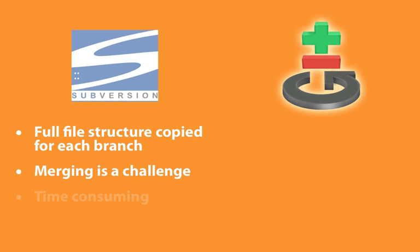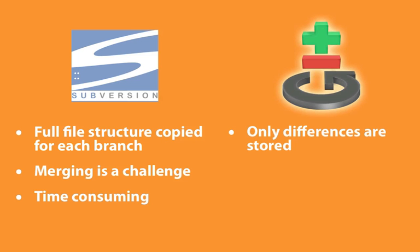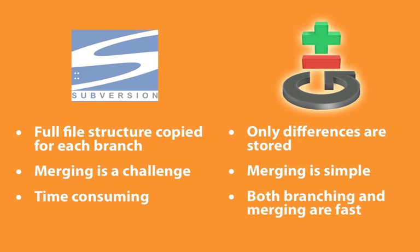But in Git, things work differently. You can have all of your branches and all of your merges in the same repository without having to take up more space. So only the differences between branches are taking up space on your hard drive.